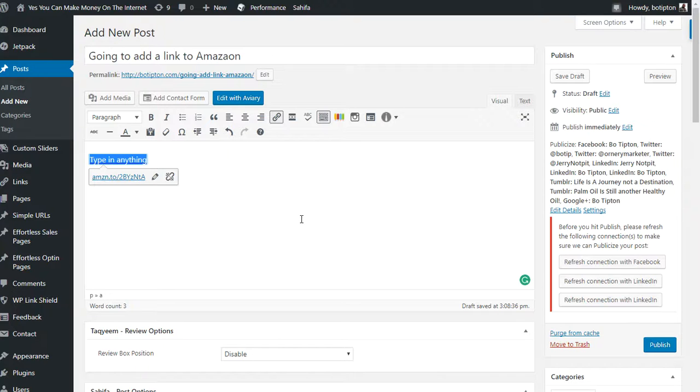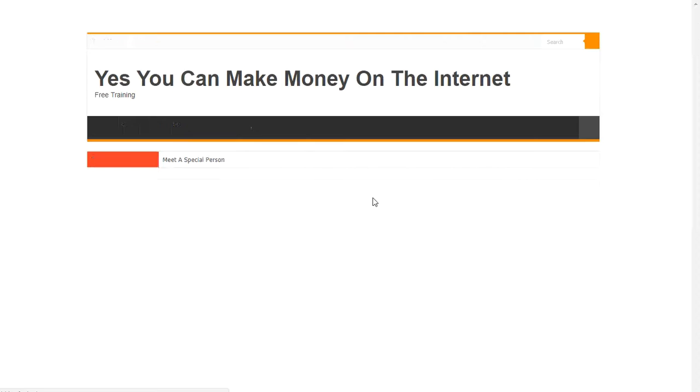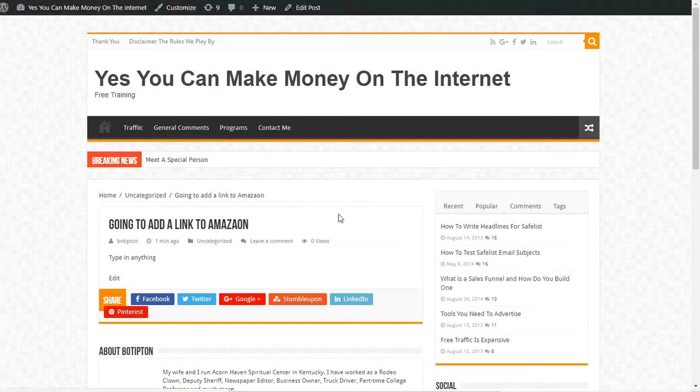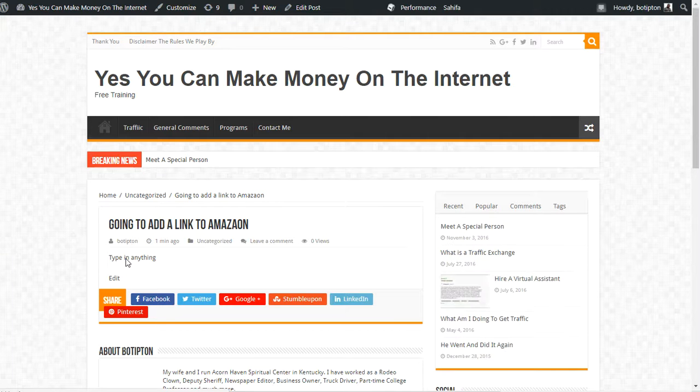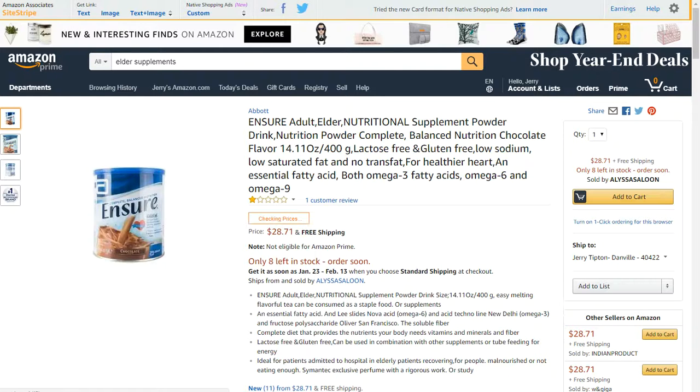If somebody clicked on that, it would take them to Amazon. Let me hit preview to show what we just created. You'd see 'anything' and when you click it, it takes you there. That's how you put a text link in.